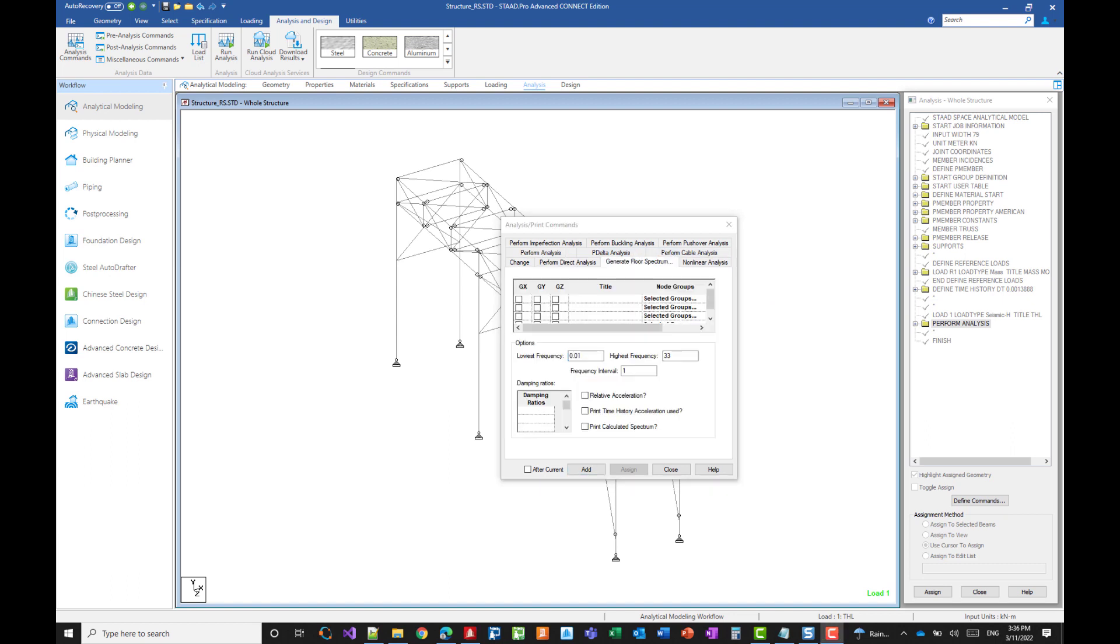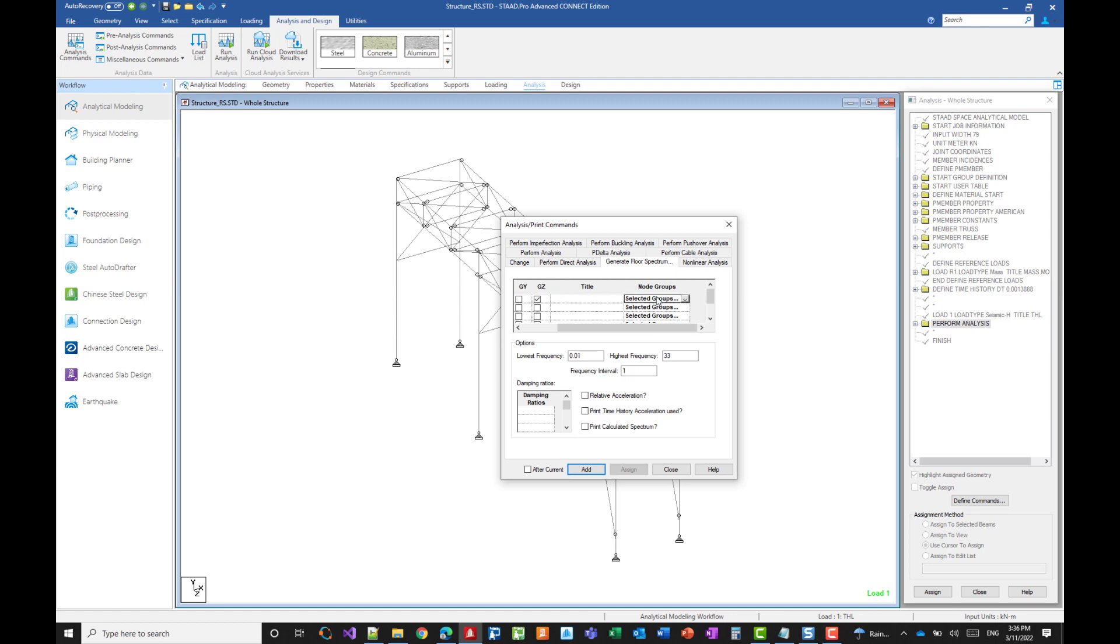So the ground acceleration is directed in the x direction, but we want to monitor the movement of our floor in both the global x and global z. It could also be only one direction. We need to specify which nodes need to be monitored. So you can either specify the list of nodes and this is done in the text file, or you can select a group. So I created a group of nodes that I can refer to. So FL floor top.